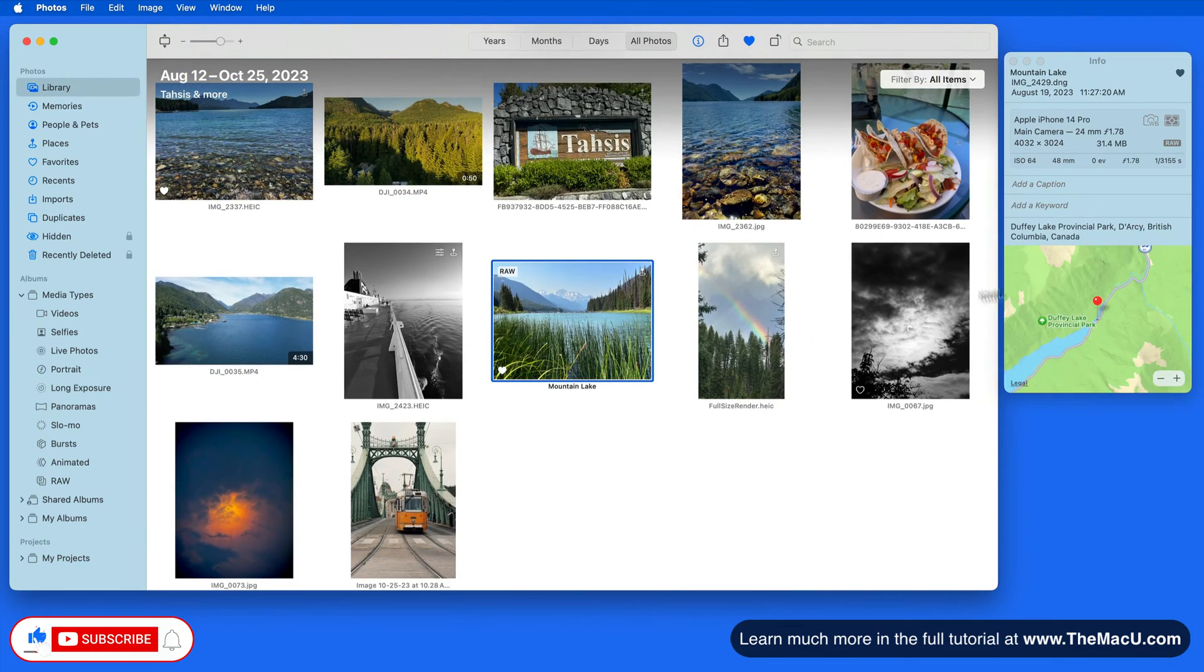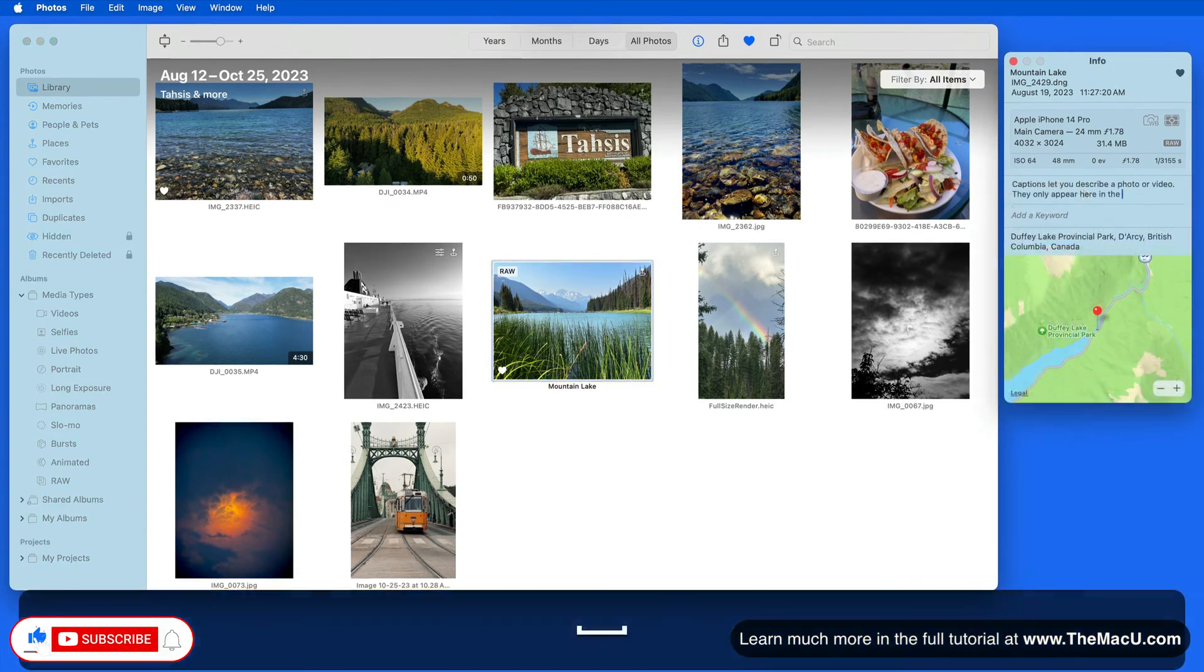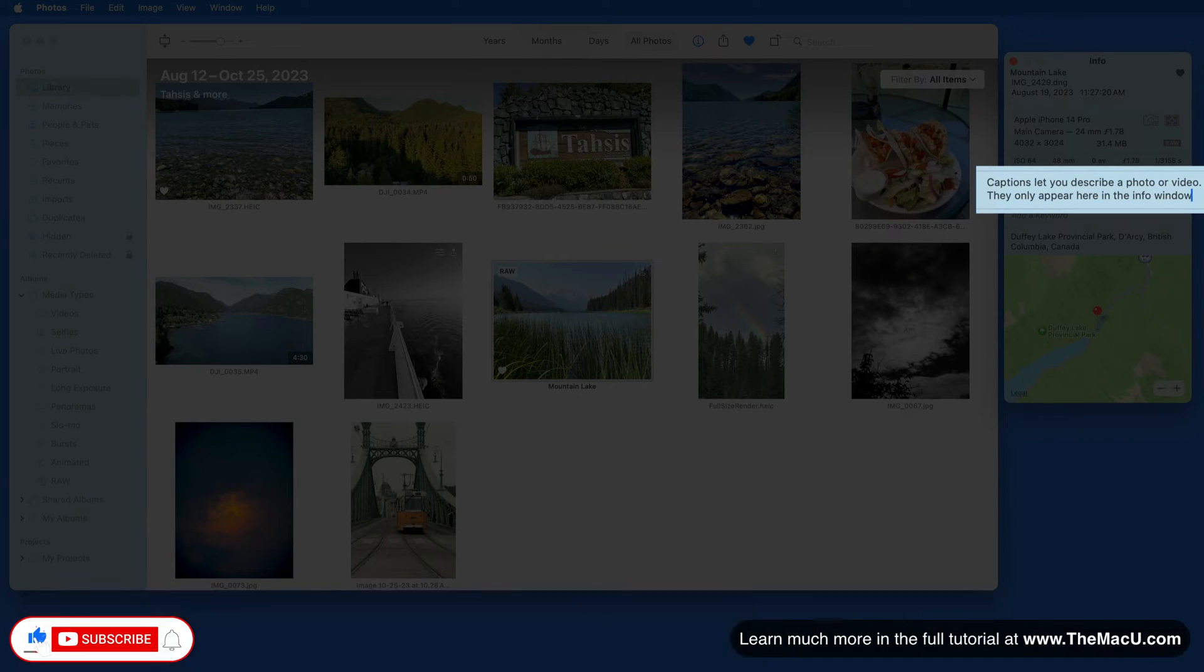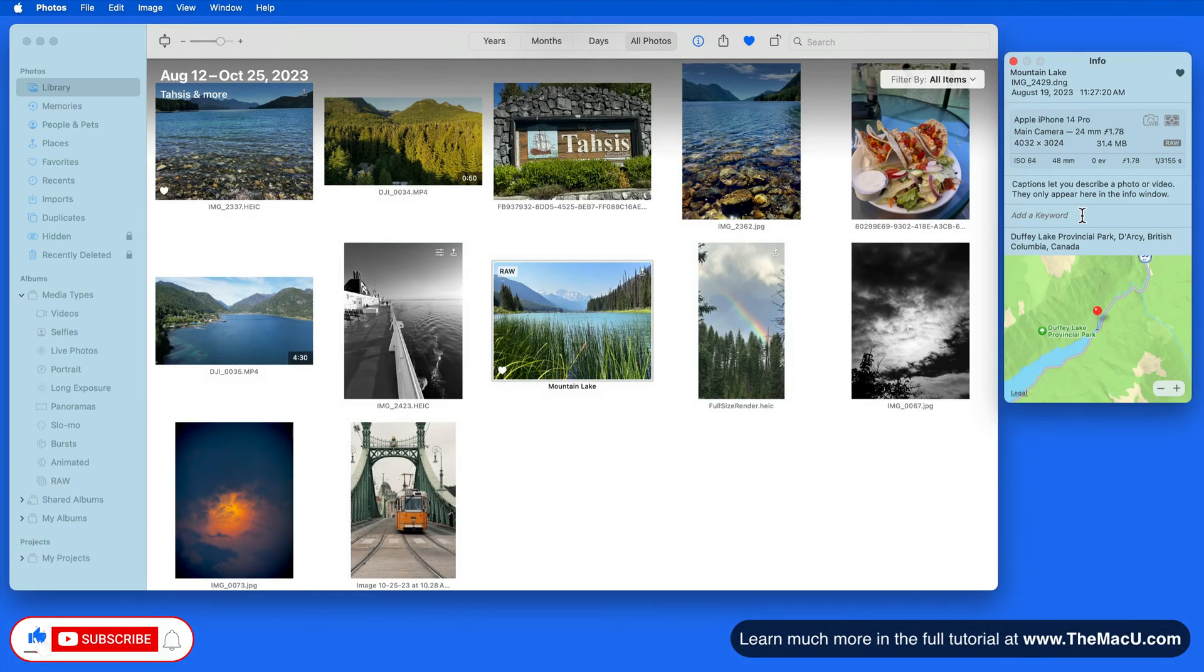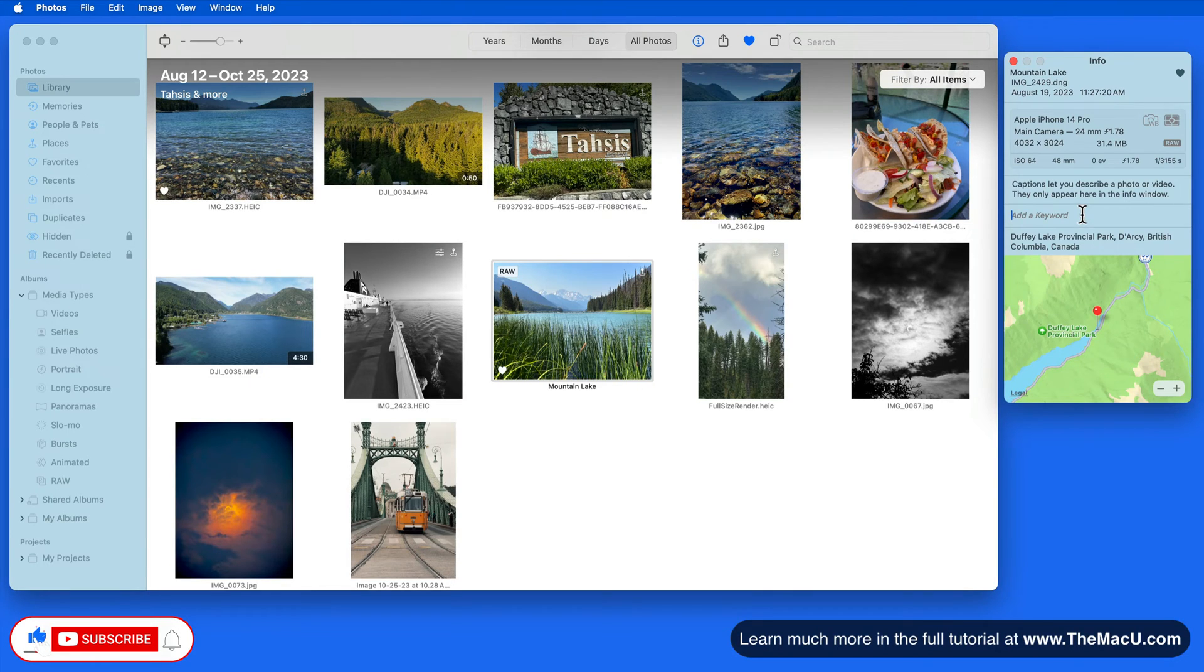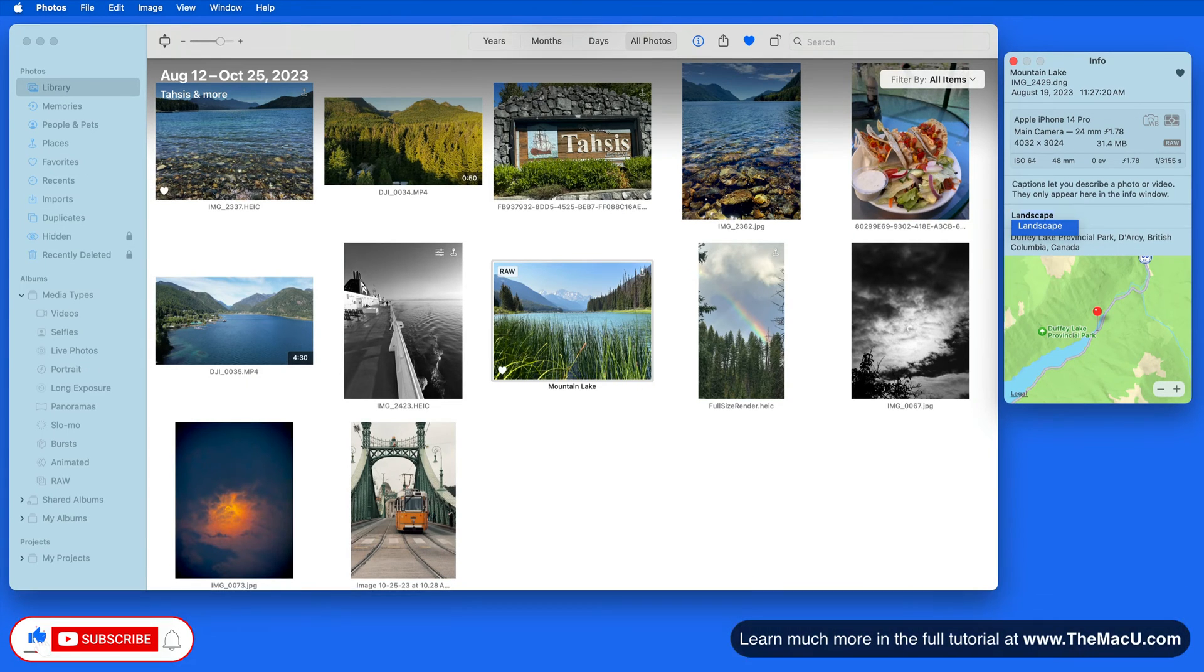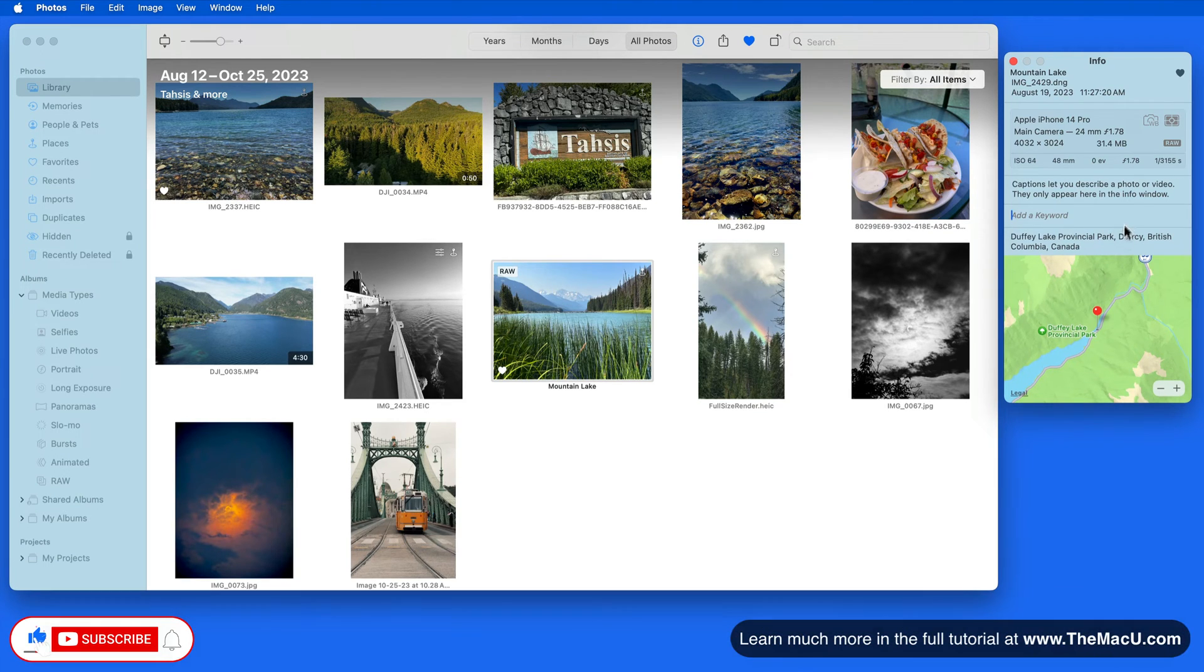Next, we can add a caption and keywords. Captions replaced descriptions a few years ago. This is simply a good area to add more details about a photo if you want to. Keywords are very helpful with library management and organization. We'll be covering keywords in their own lesson later on.